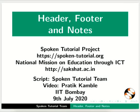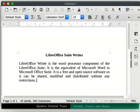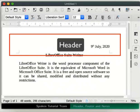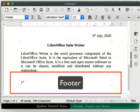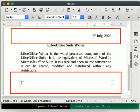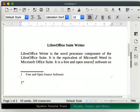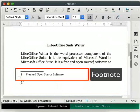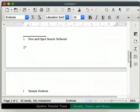Welcome to the Spoken Tutorial on Header, Footer and Notes. In this tutorial, we will learn how to Insert Header, Insert Footer, Remove Header and Footer from the first page, and Insert Footnote and Endnote in a document.